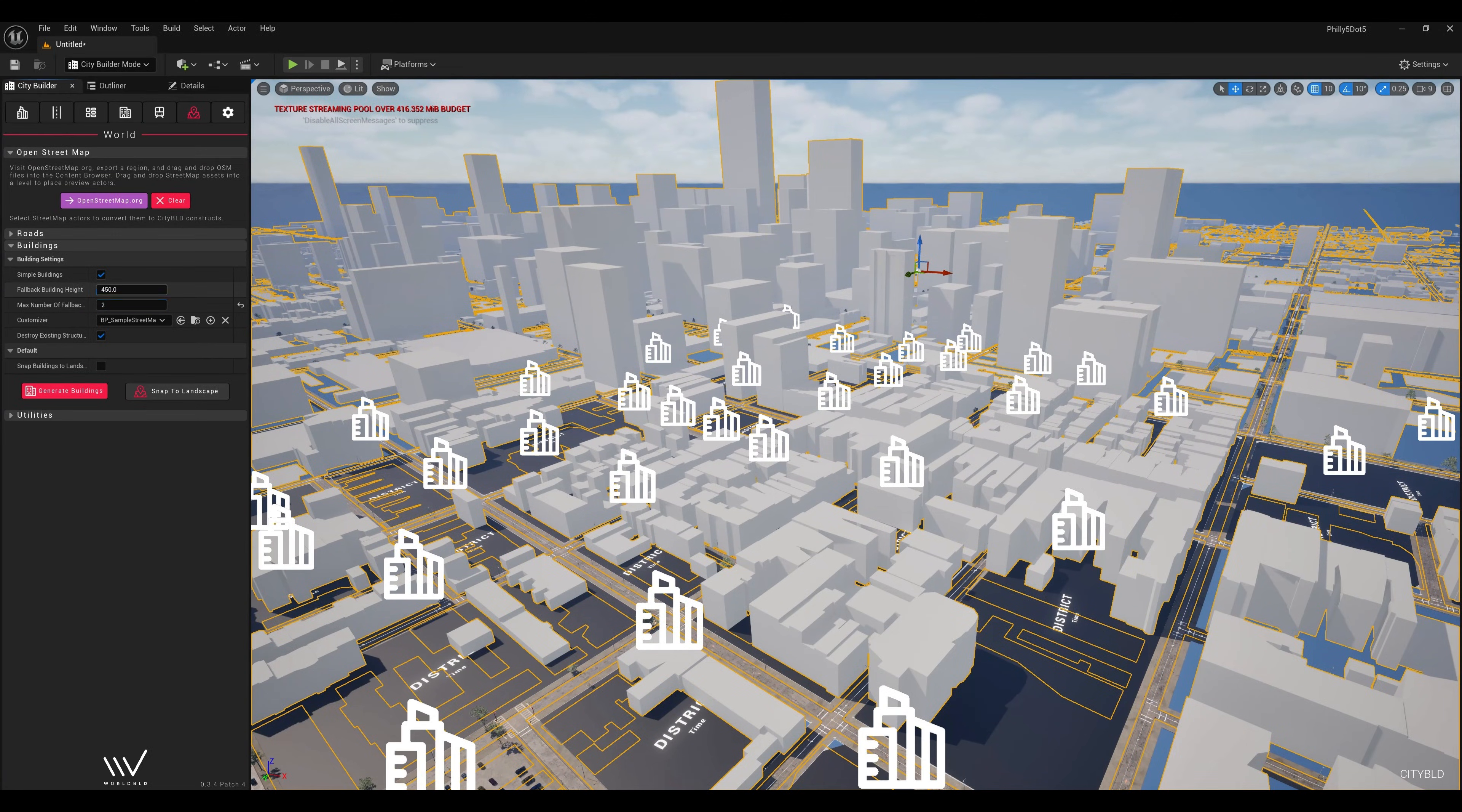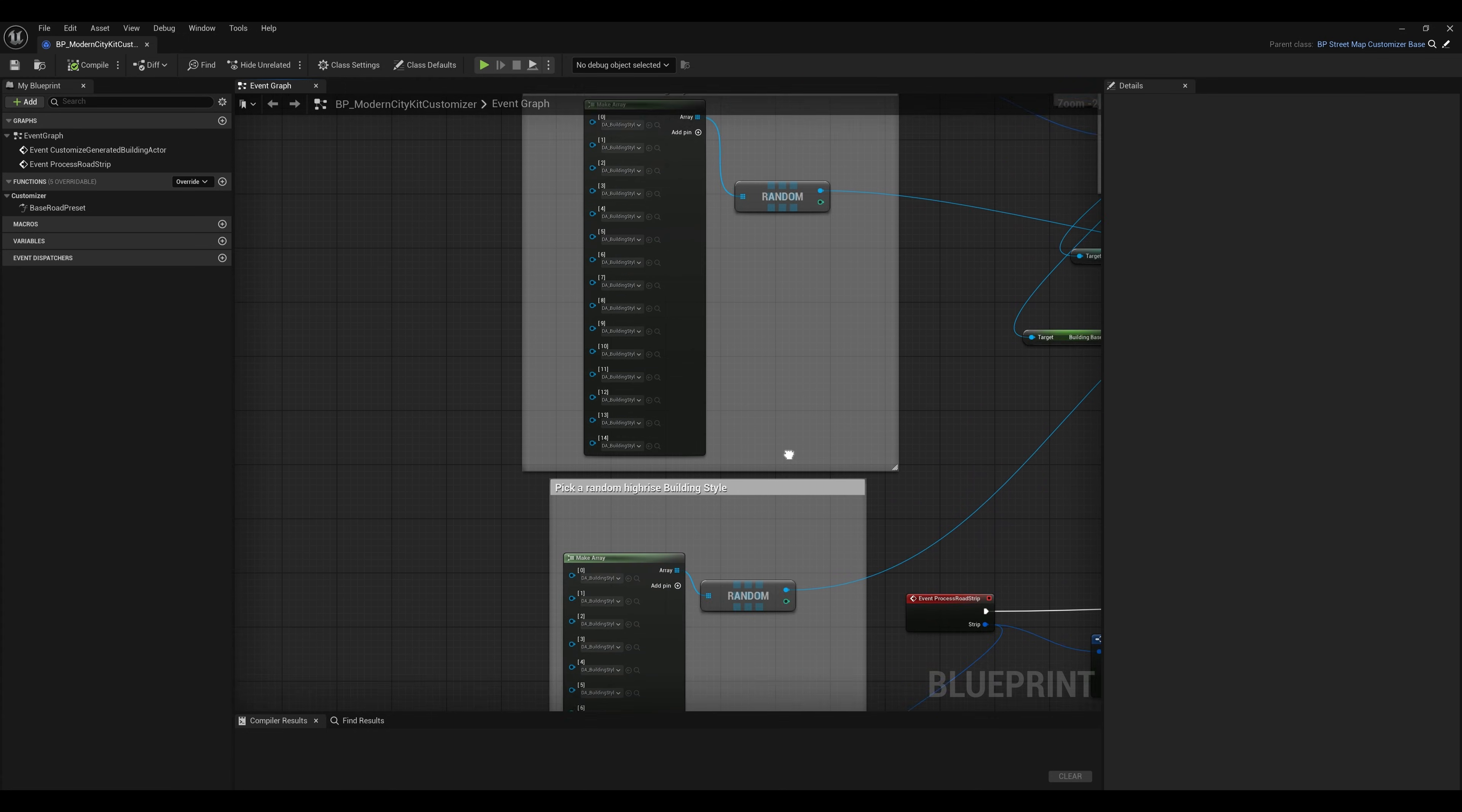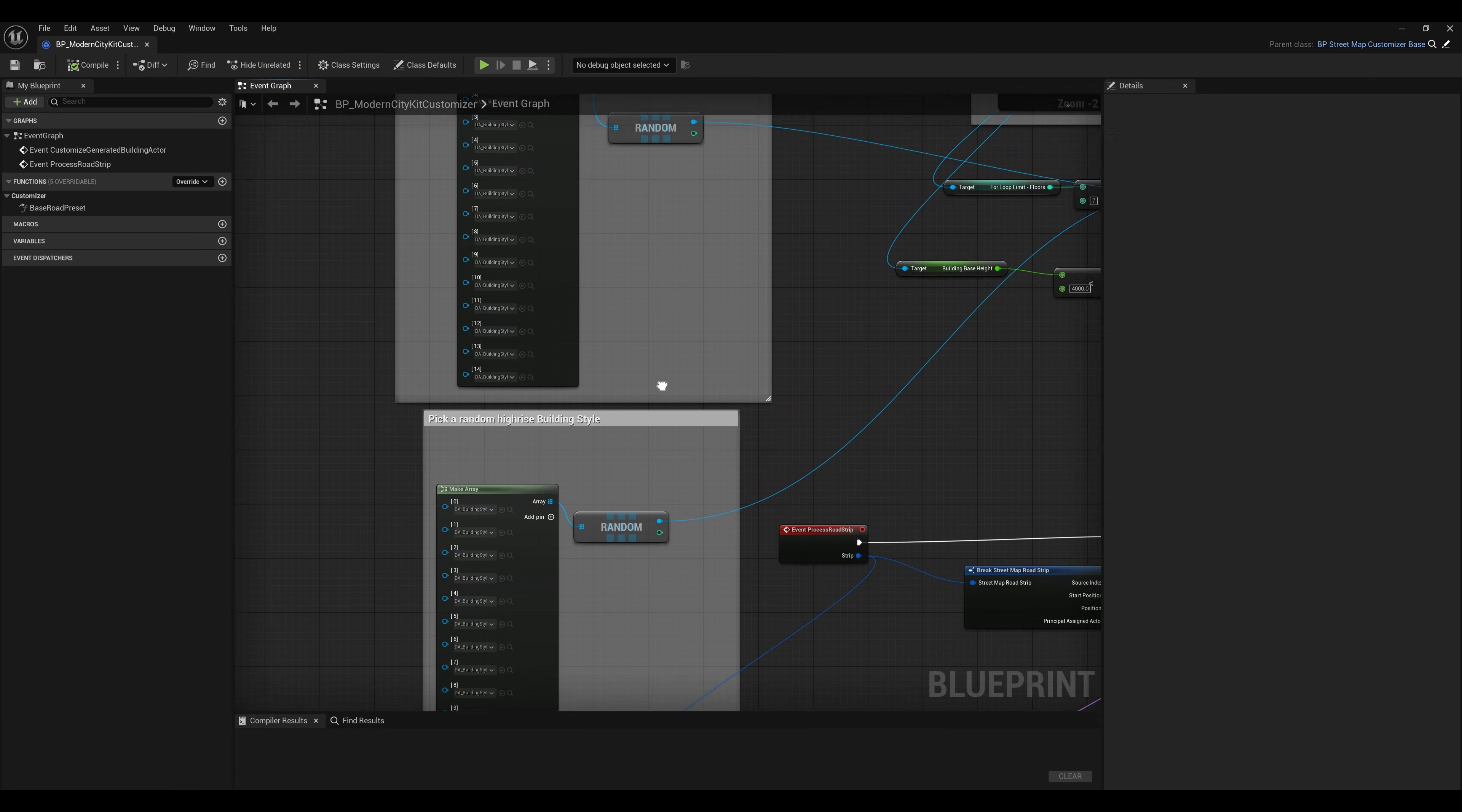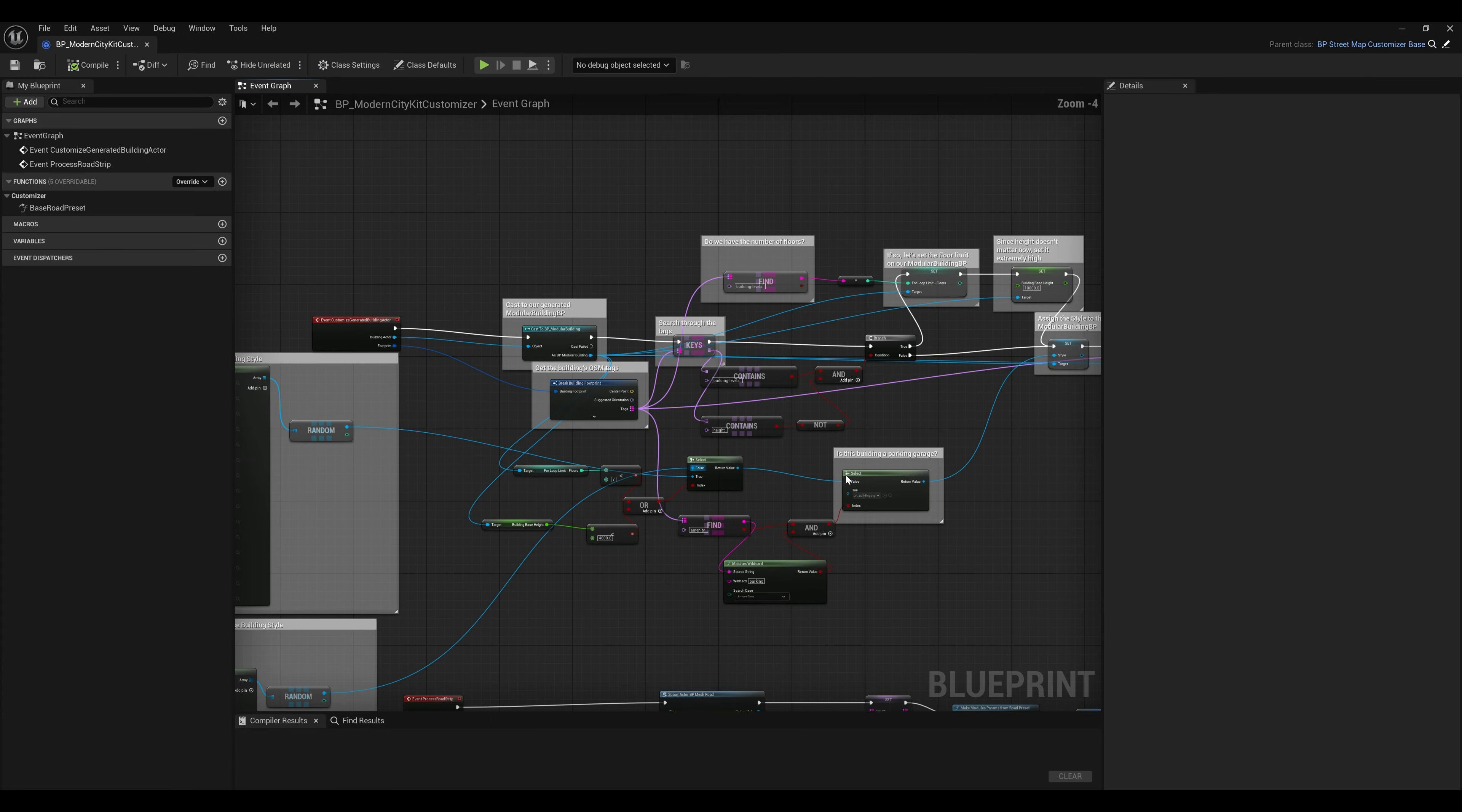With all that set up, it's time to generate our buildings. I'll go ahead and set our customizer to give us totally random building styles, because we'll assign the final building styles later.